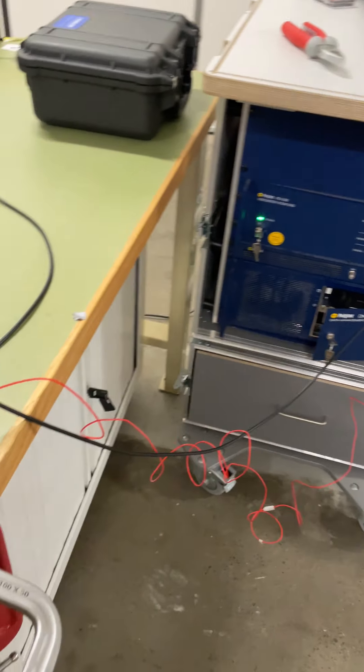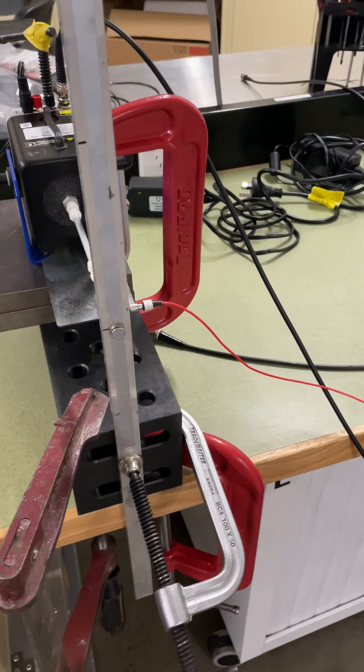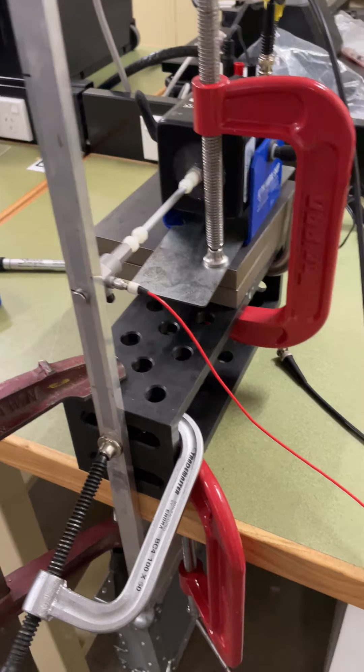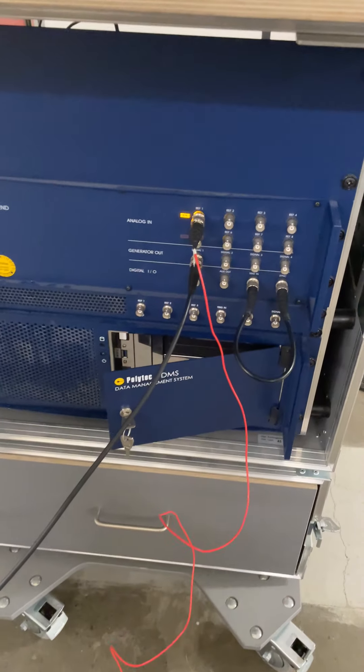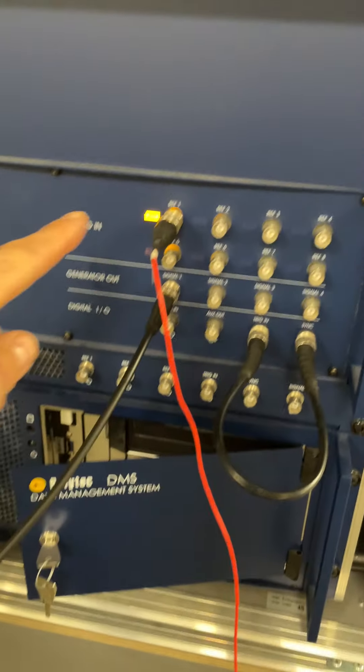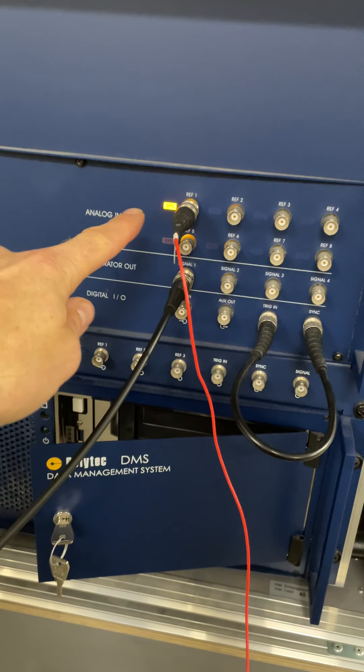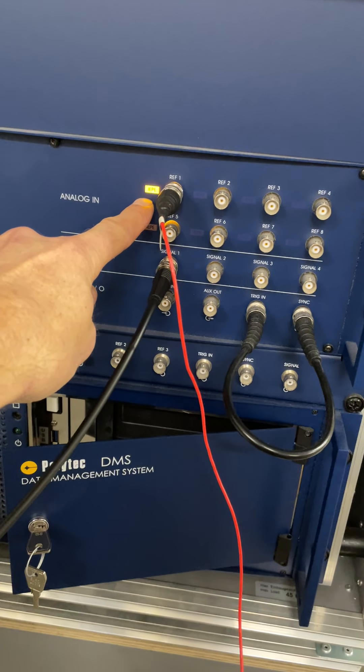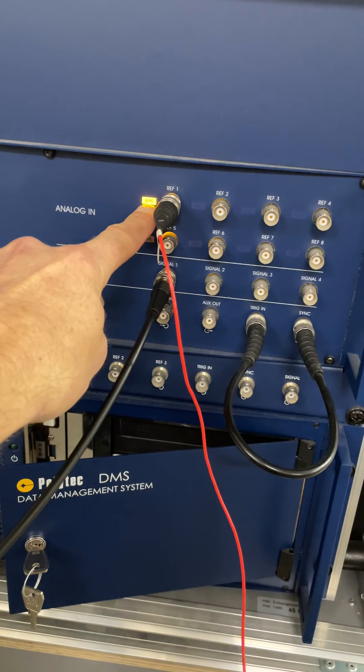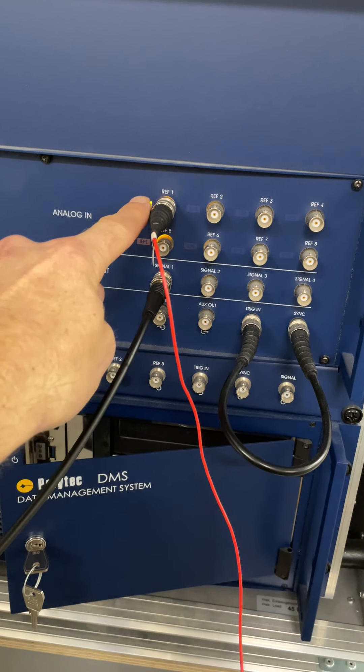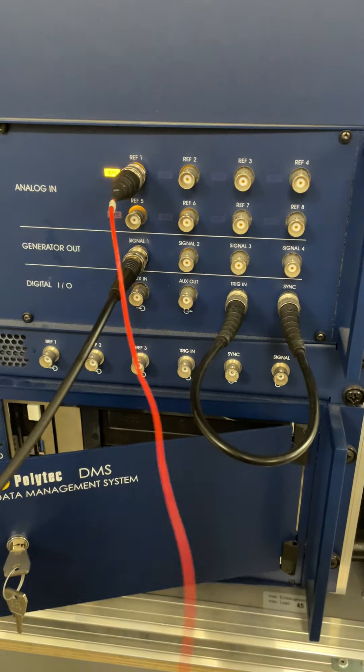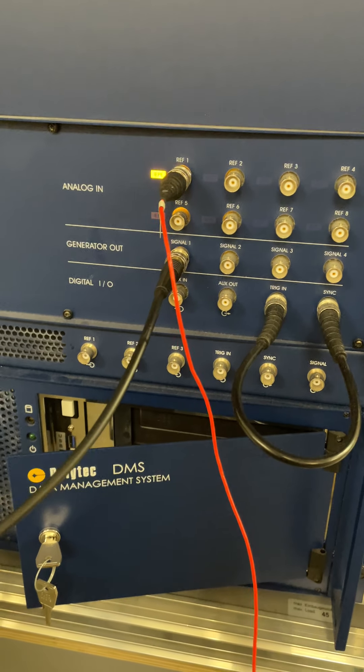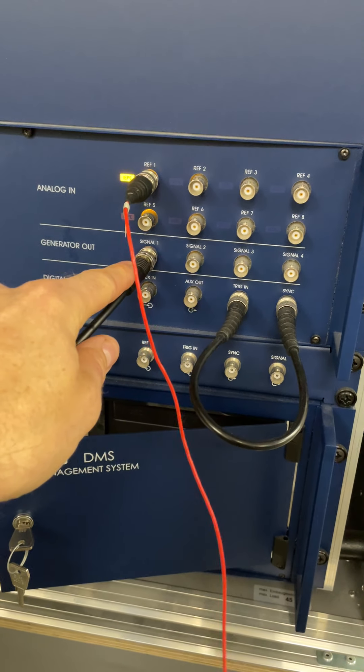The force transducer is an IEP type of transducer and is connected over a cable into the controller of the laser vibrometer. You can see the IEP light, integrated electronics piezoelectric light, is currently illuminated because this is providing power for the transducer for the signal conditioning which is within the transducer.